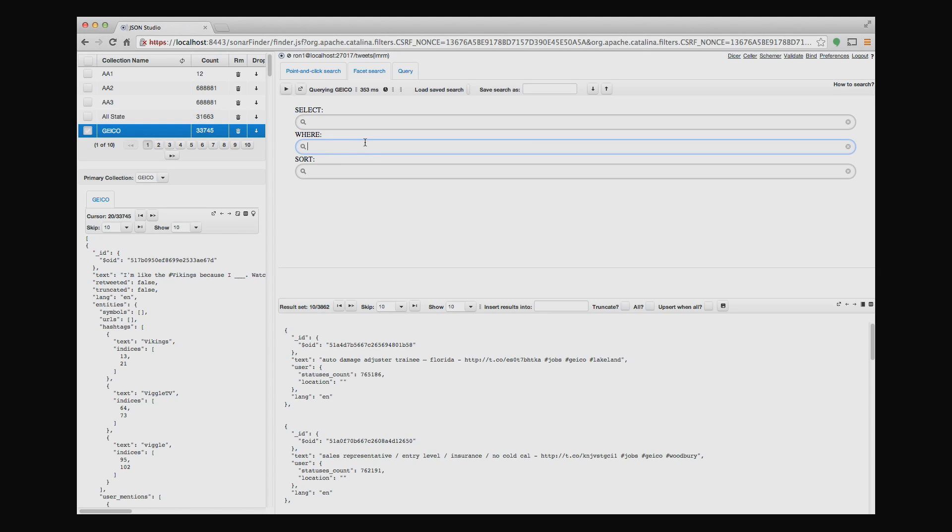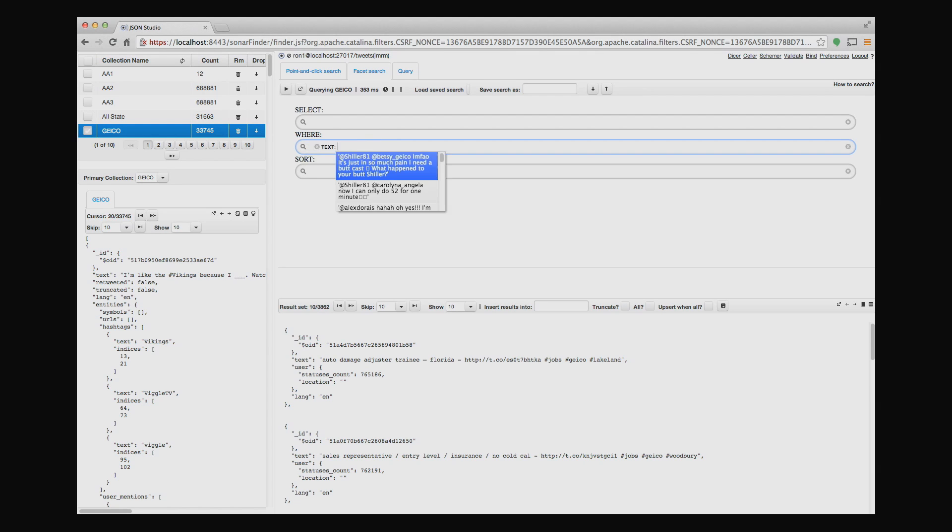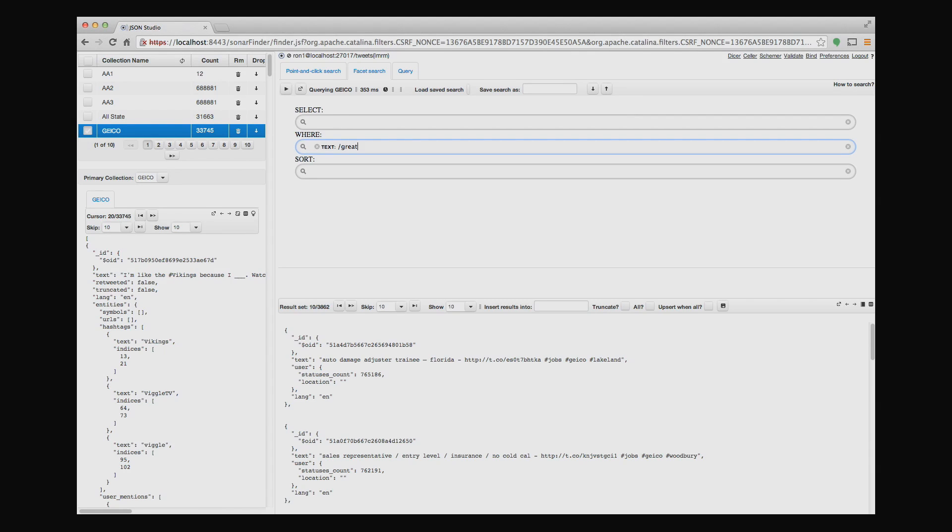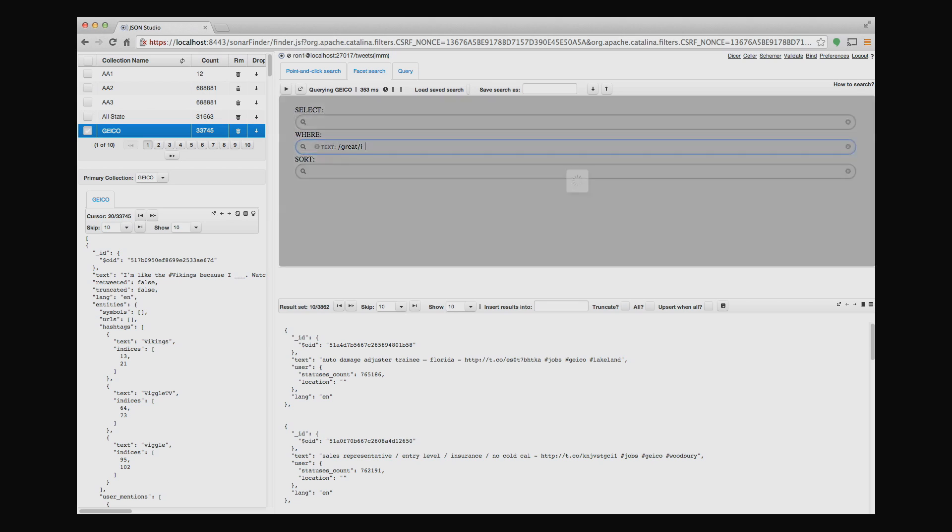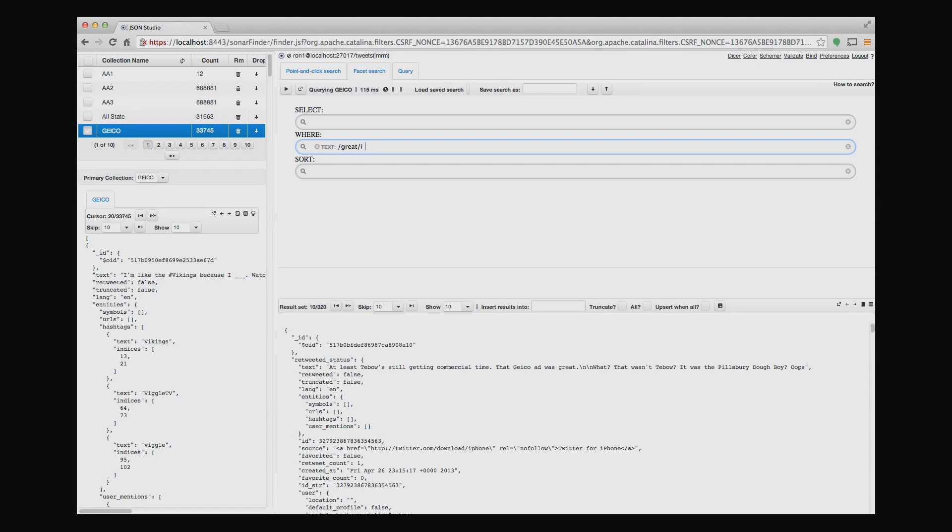So, for example, say that I want to get all the tweets that have the word great in them. So I simply type in text, and then I'll type in great, and I'll do it as a regular expression in this example. And what you'll see now is that the result set now includes only tweets that have a text with the word great in them. And I could keep on doing this.